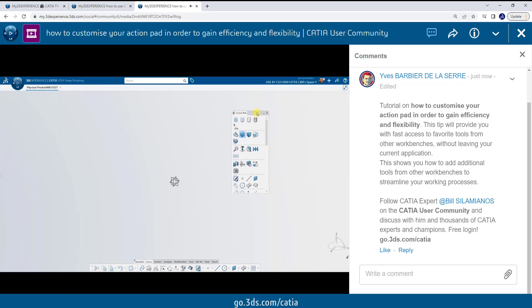From here, my action pad appears. I'll go ahead and drag this out and show you all the tools that were added already.